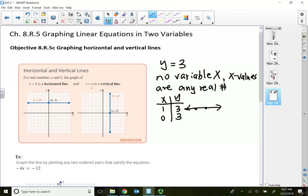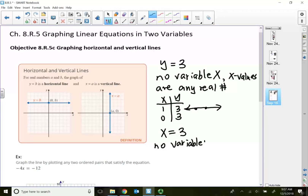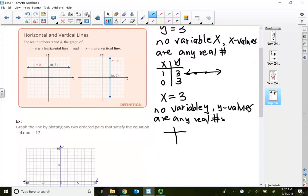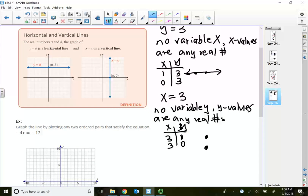The same argument goes with the vertical line. A vertical line will always have an equation that says x equal to a number. If x is equal to exactly 3, you'll notice there's no variable y. If there's no variable y, that means the y values on this vertical line are any real number. So the x value for this vertical line is locked in at 3, and the y value can be whatever you want. Every single point on the vertical line will have the same x value.